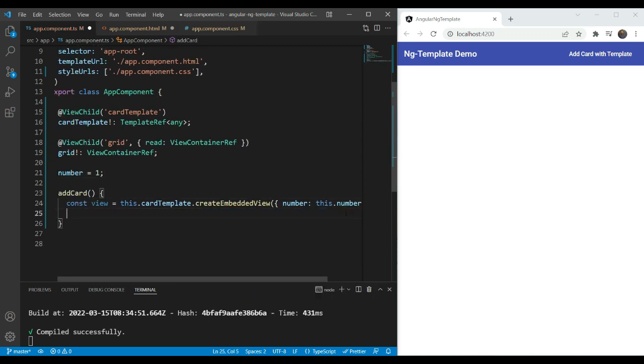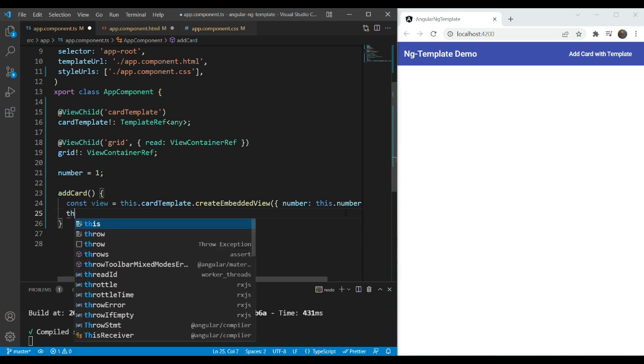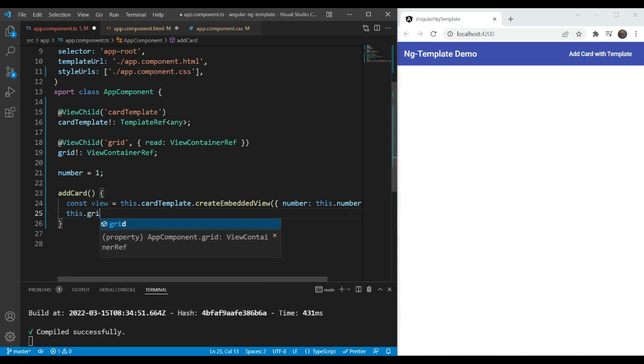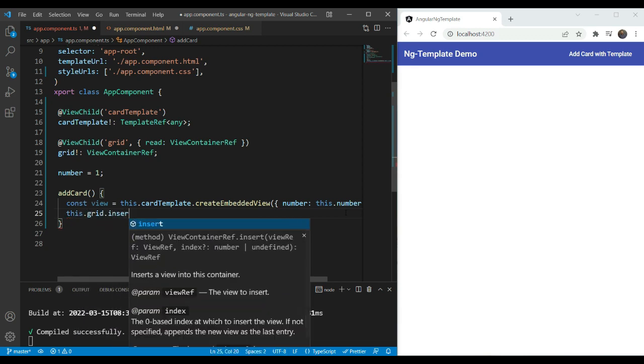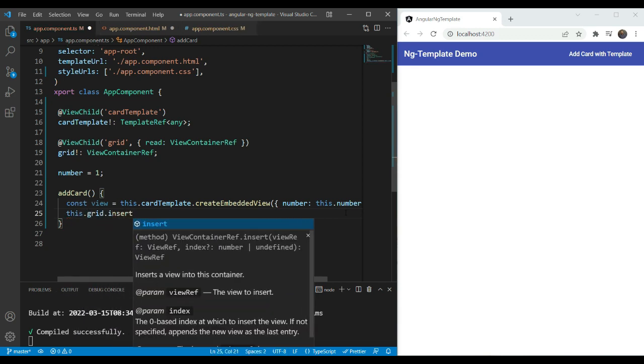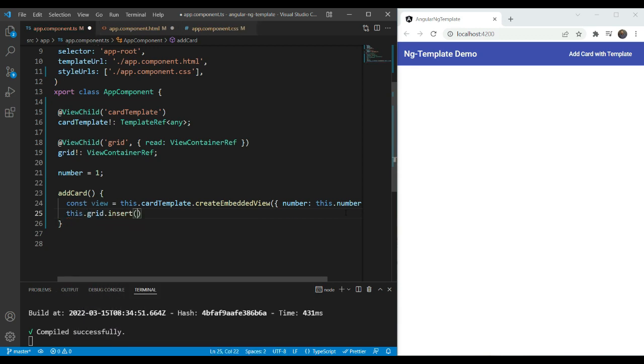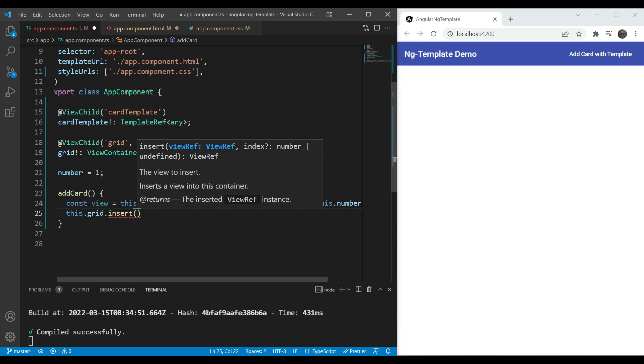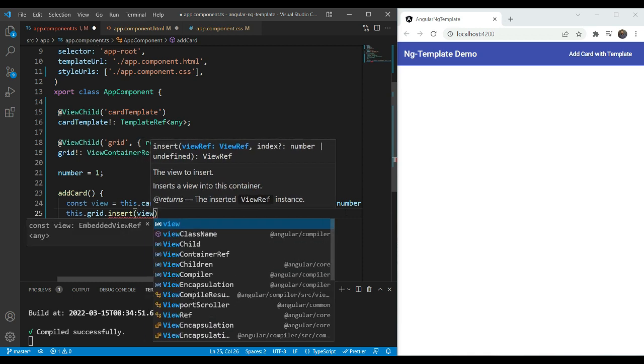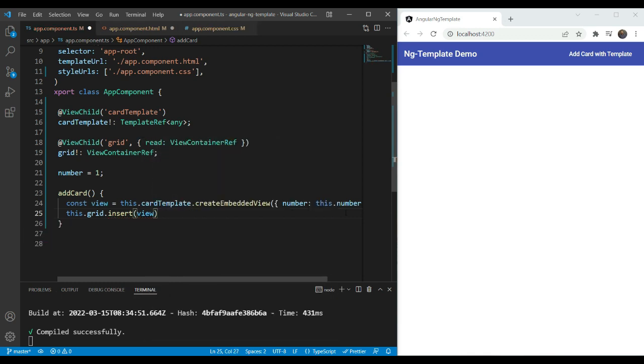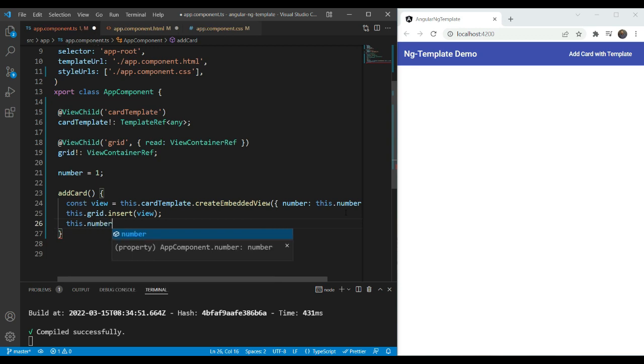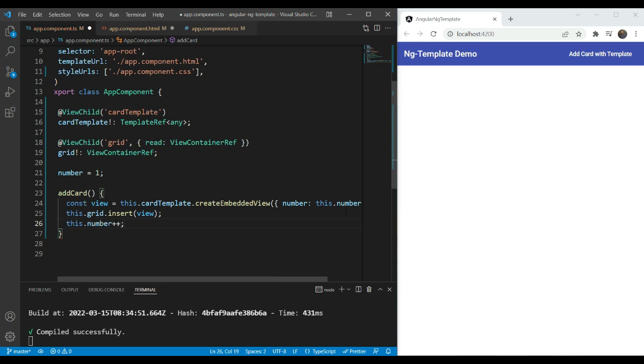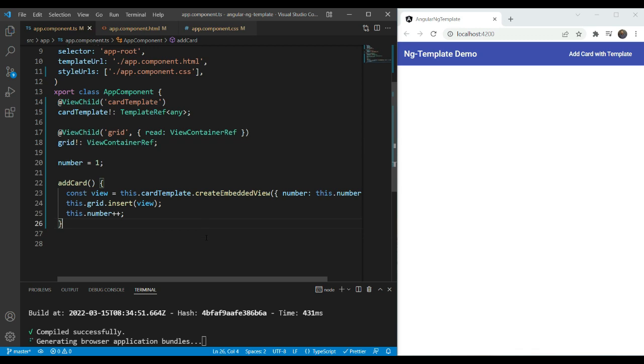The second thing we need to do is to add the card or the view to the grid. So we are going to do this.grid and there is an insert function for the view-container reference which we can use. And we are going to use the view here. Great. The last thing that we need to do is to just increment the number so that we can have a different number in each card. Great. So let's test this out.